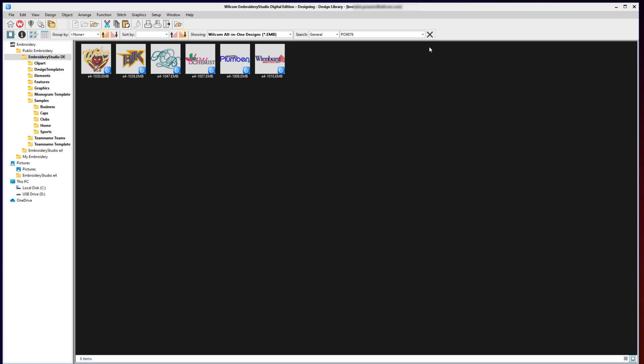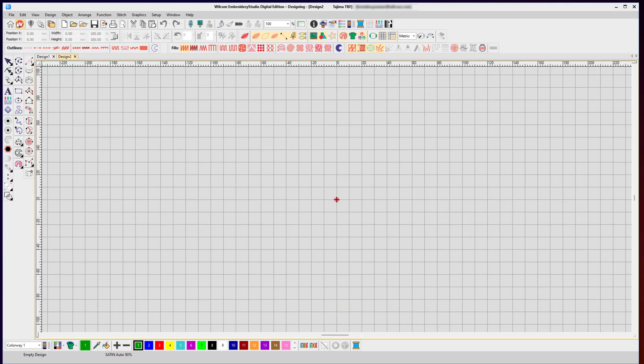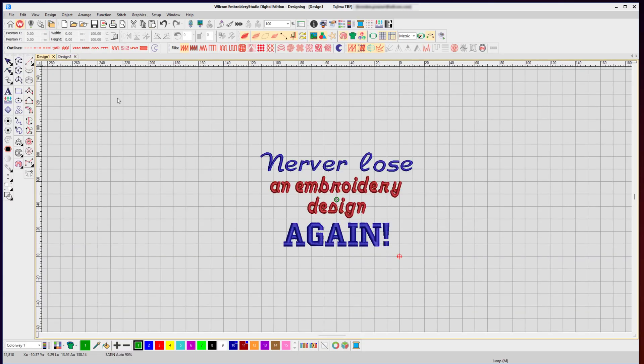Let's take a look at how we can take a design from WooCom Embroidery Studio and save it into a folder to be viewed inside Design Library. I'll click over to my workspace area and click over to a brand new design that I've just created but not saved yet. This is a 'Never lose an embroidery design again' design, which we hope with Design Library will be the case for you.